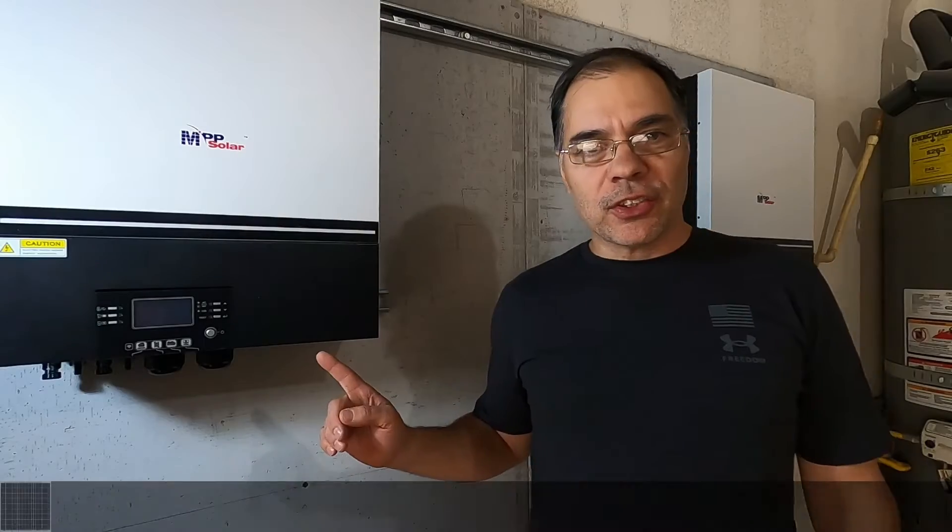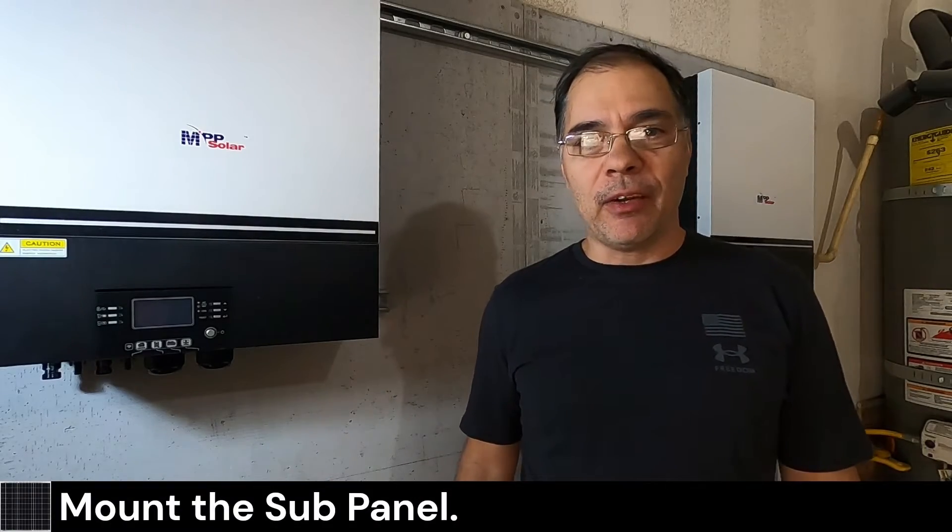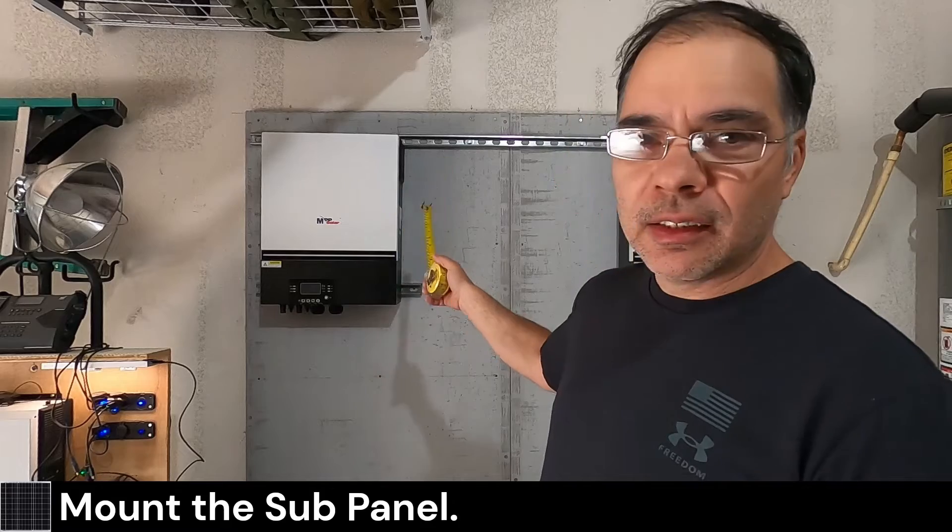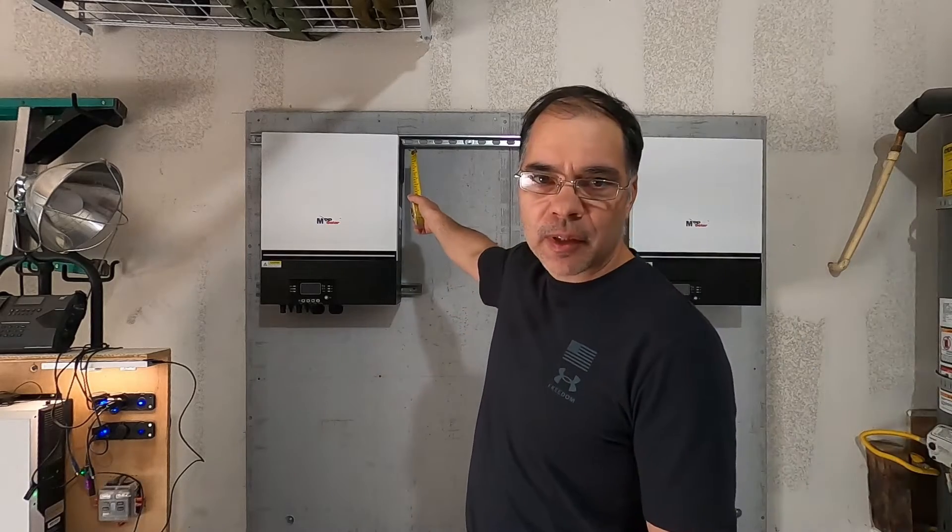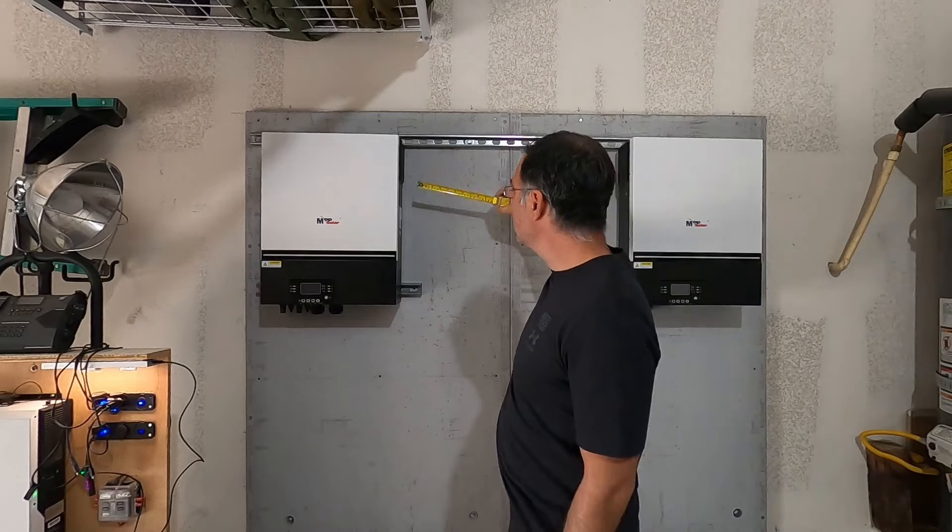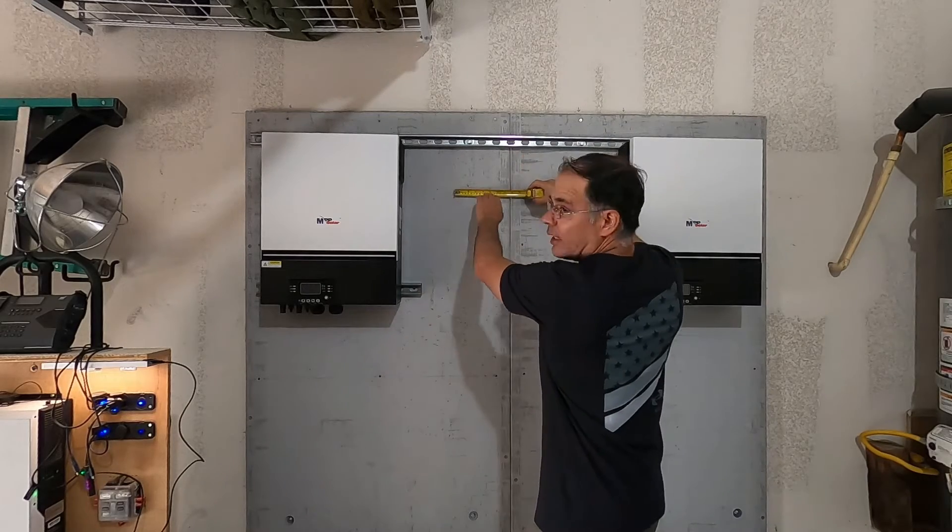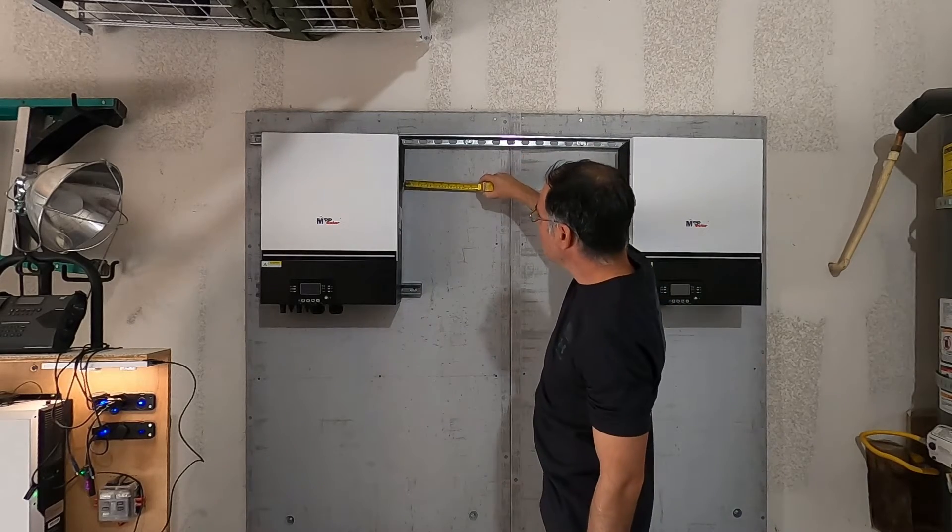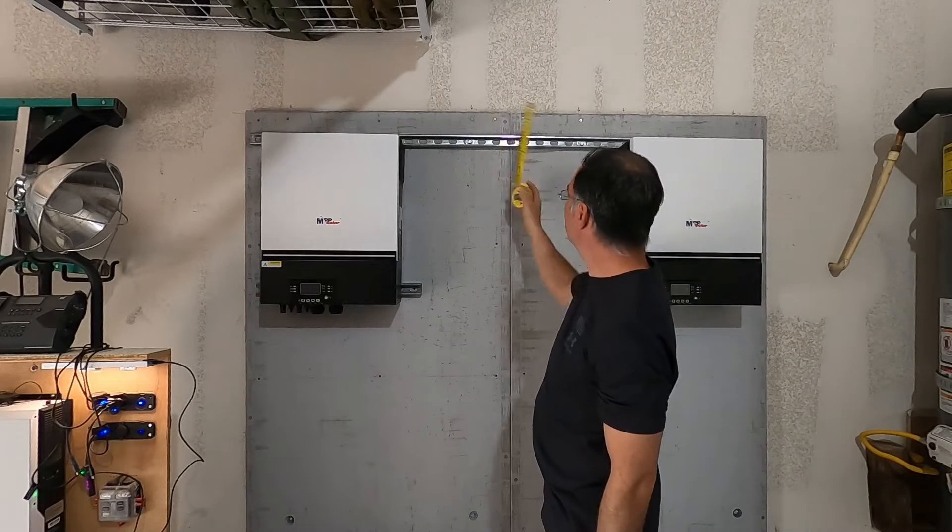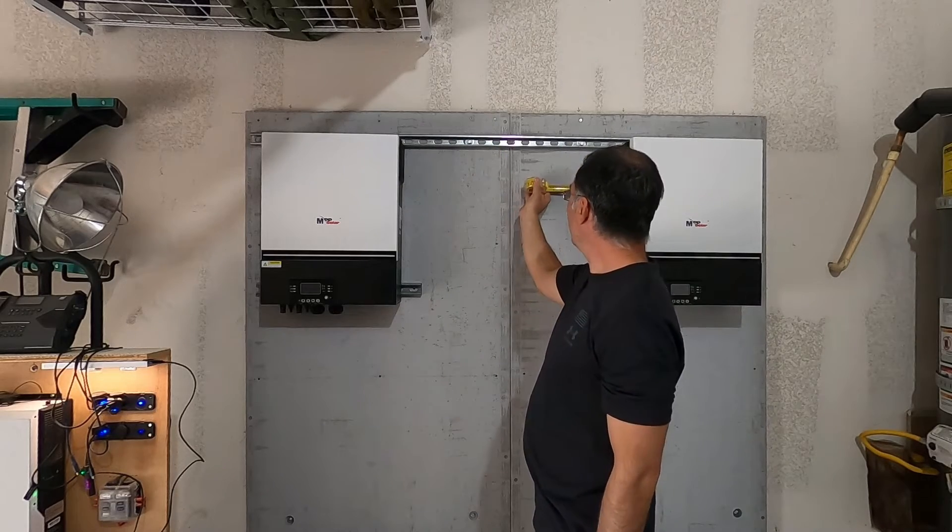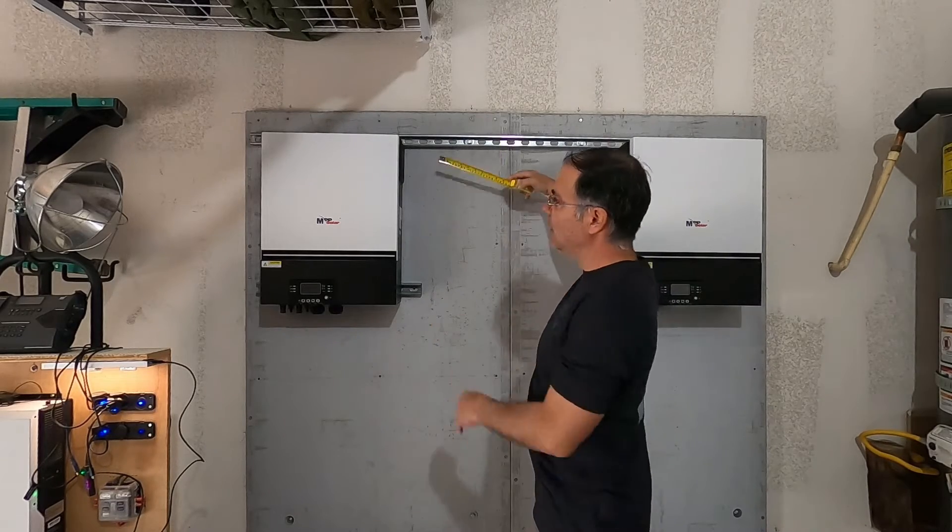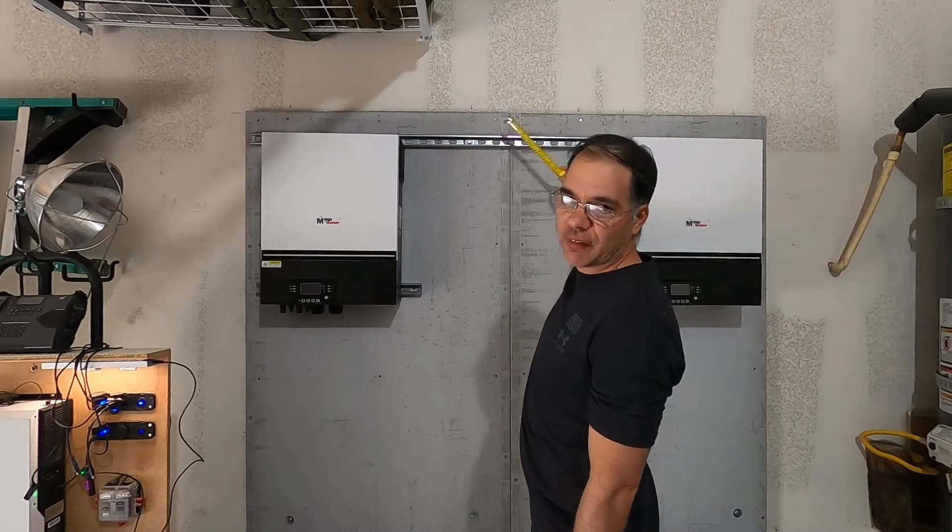Alright, the inverters are secure. Now it's time to mount the panel. MPP requires 8 inches for the air vents on top of the inverters from any other equipment. So my panel is going to mount below the vents right here. So that's about 8 or 9 inches to that one, and it's the same 8 or 9 inches to that one. And it's 30 inches from inverter to inverter.